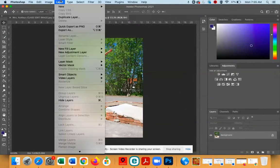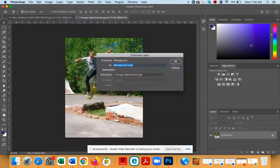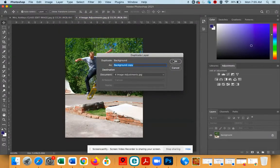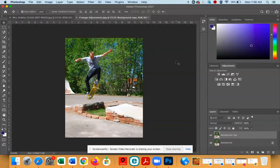Go to Layer, Duplicate Layer, so that we are not destructive as we edit this image today.